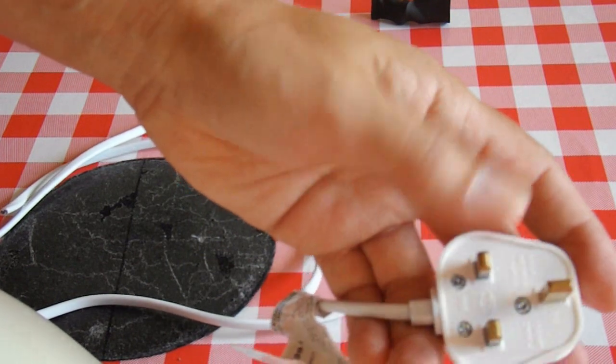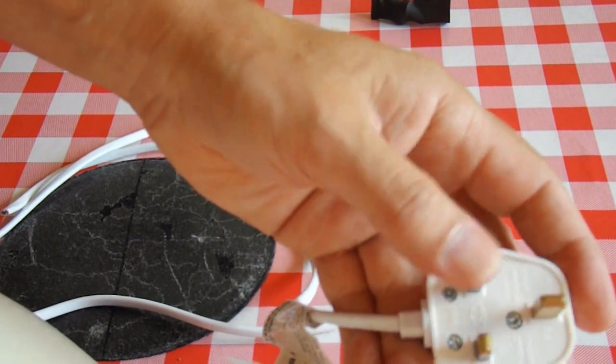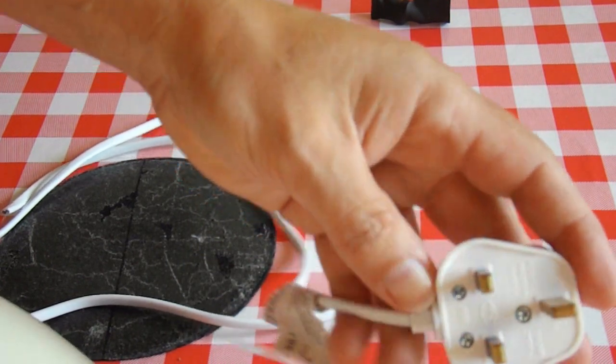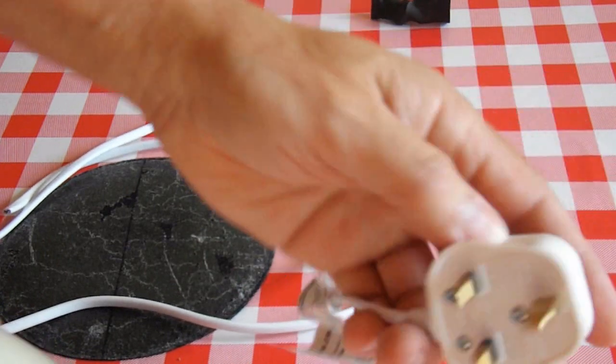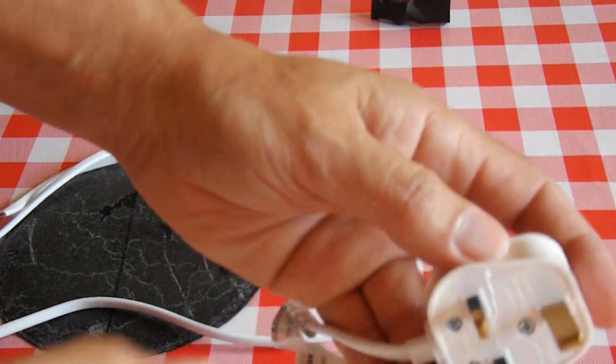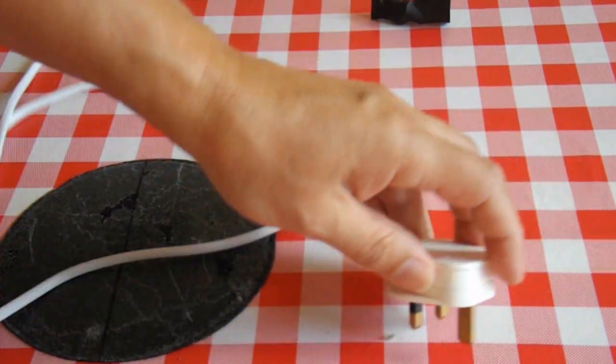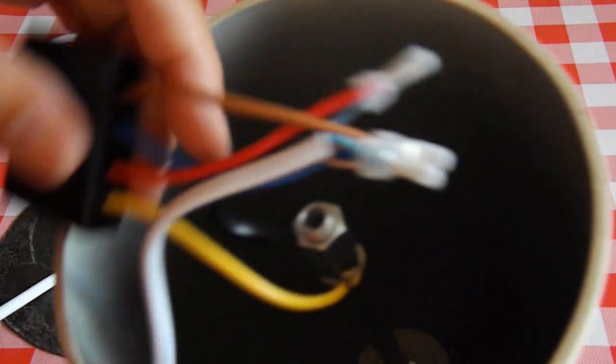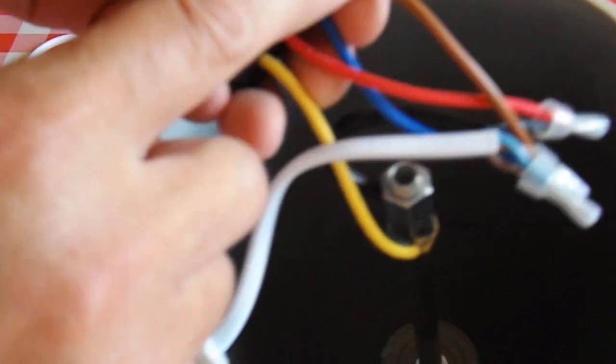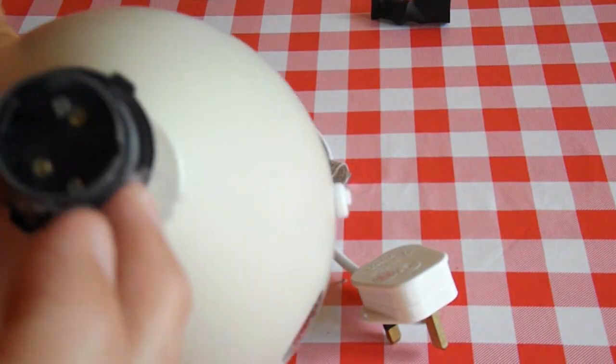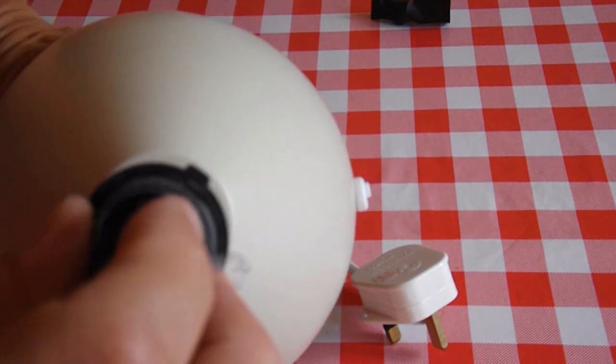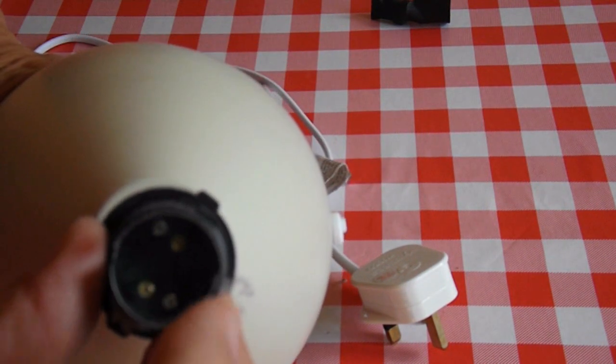I'm pretty sure in some countries they call live the hot wire. But never mind. Anyway, when I checked with my meter, continuous circuit from there to the brown wire there, and all the way up to there.